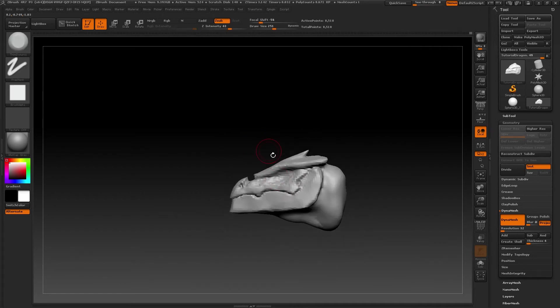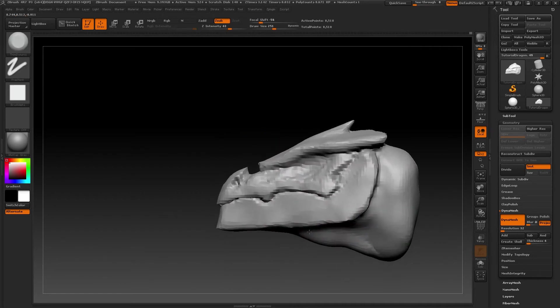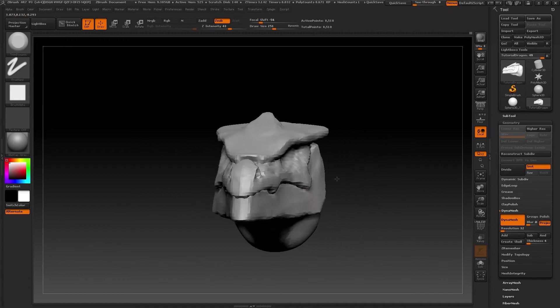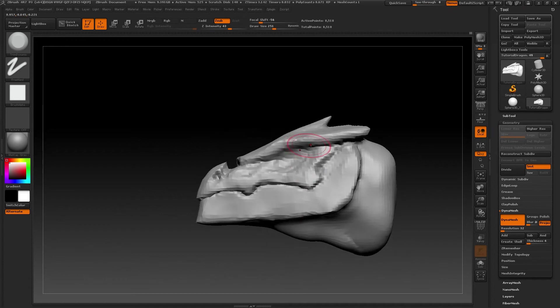When you get to this point, the Dynamesh is no longer necessary, as the shapes are more or less the ones we want, and the topology won't really change much more, so we can deactivate it, no problem.